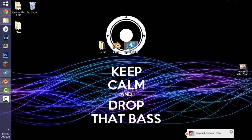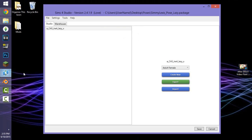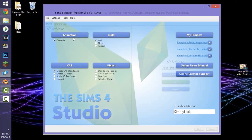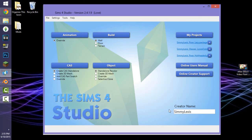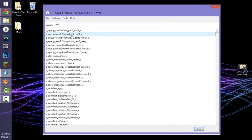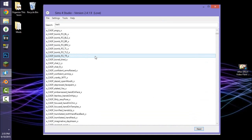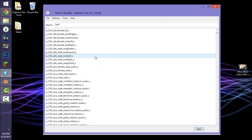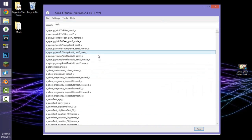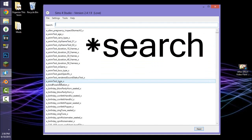Now that you've downloaded and installed Blender and Sims 4 Studio, open up Sims 4 Studio. Go to the main menu and make sure you have your creator name — mine is SimiLexis. Then click where it says 'Animation' and it should say 'Override' as well. If it's your first time opening the animation section, it's going to take quite a while for Sims 4 Studio to retrieve the animations.